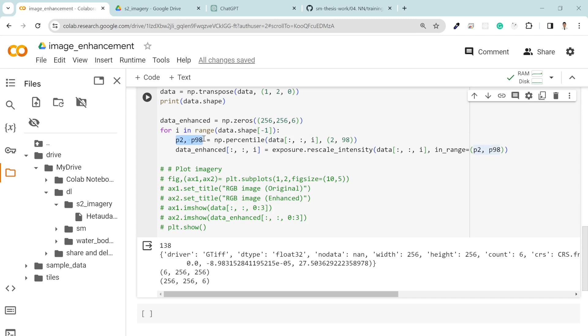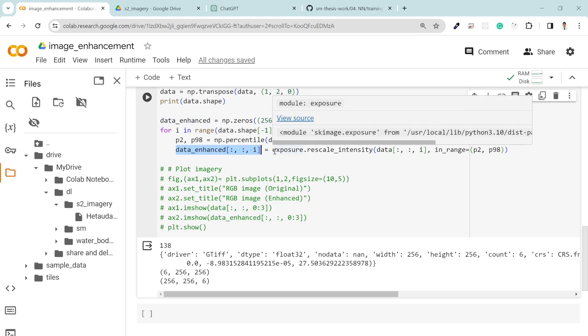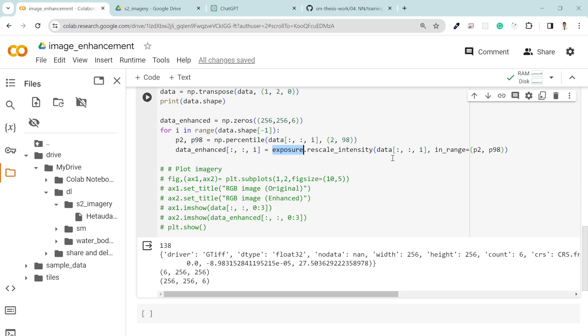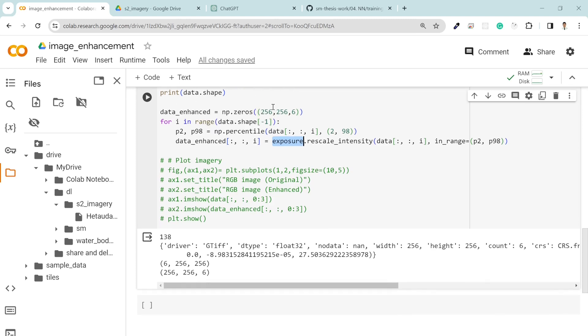Then I'm calculating here the percentile p2 and p98 of course from data, then it's 2 percentile and 98 percentile. In order to enhance this image, I use the exposure function and just remove the p2 and p98 values and rescale my intensity to between zero and one. In this way you have enhanced your imagery to visualize it more clearly and more brightly.